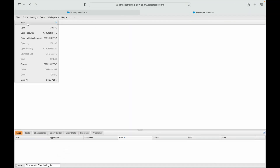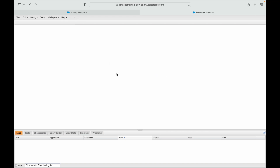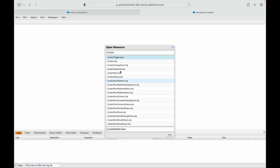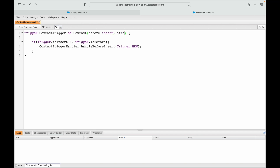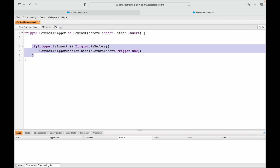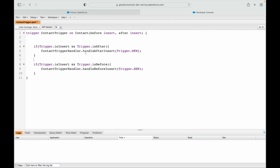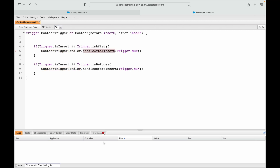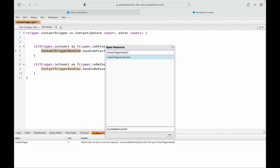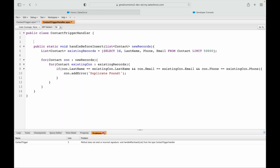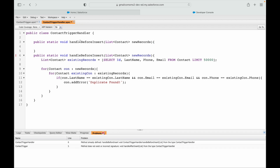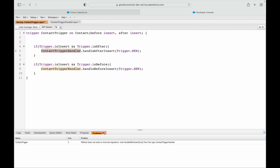Let's jump into the Salesforce org. I'll go into the contact trigger — I already have one. I'll add the after insert event, add the check for isInsert and isAfter, and handle activities after insert using Trigger.new, since there's no Trigger.old in an insert scenario. Saving throws an error saying handleAfterInsert is not available, so I'll go to the contact trigger handler and add the method called handleAfterInsert. Now both should save fine.